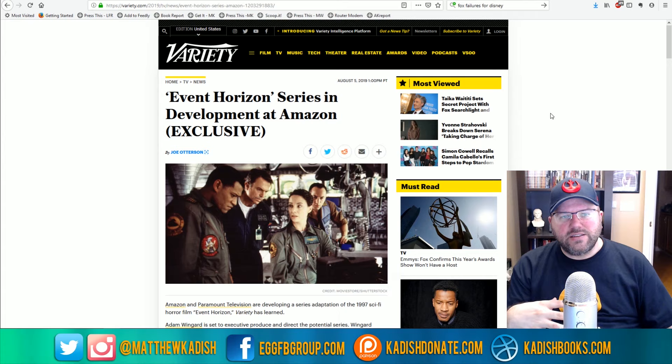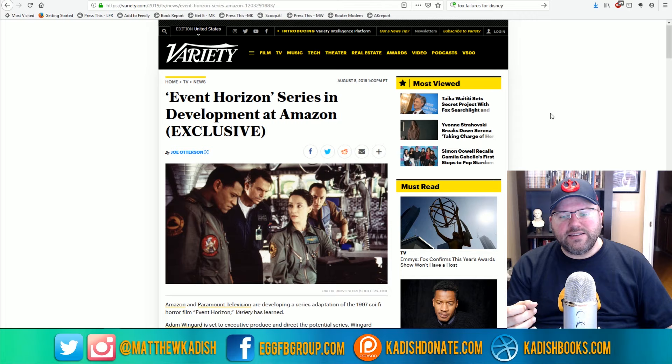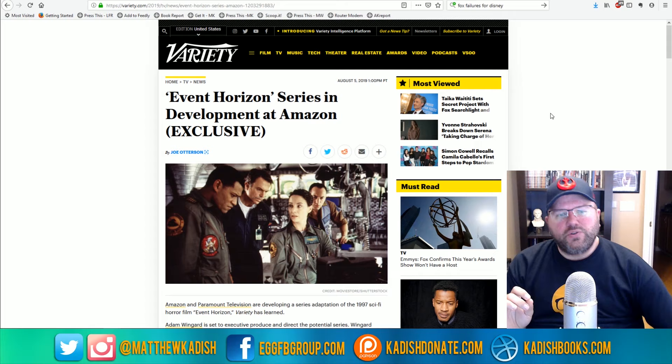And American Horror Story, it has its good seasons, it has its bad seasons, but overall it has a very intriguing kind of concept behind it. And I've enjoyed a lot of the seasons of that show as well. And it seems like more and more streaming services are looking at horror as a way to kind of attract fans of that genre into their subscription model.